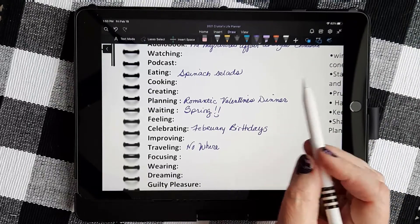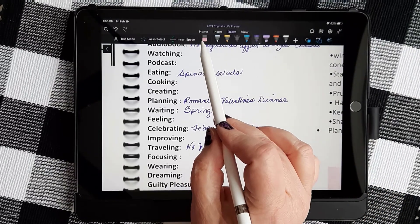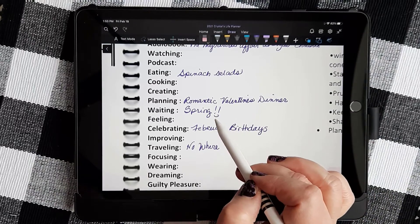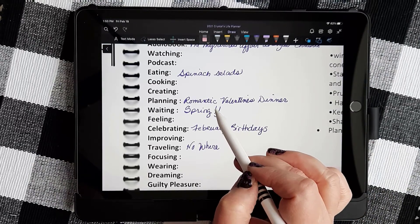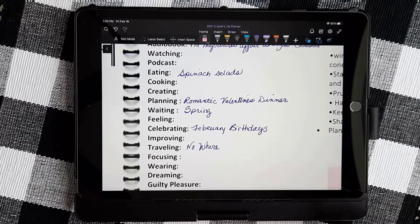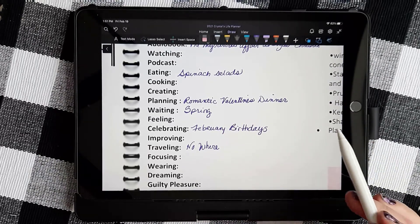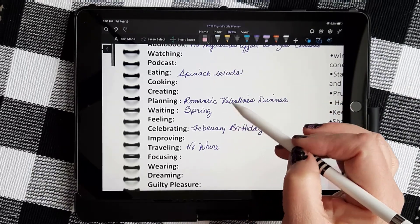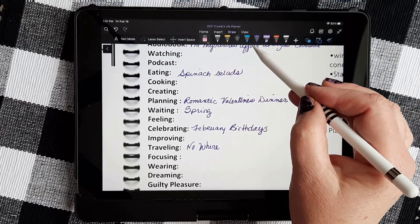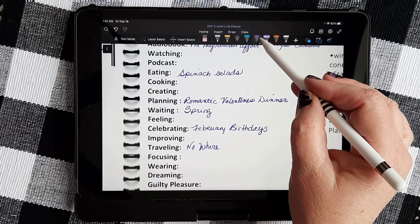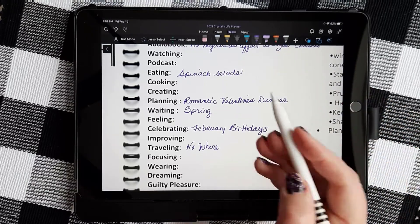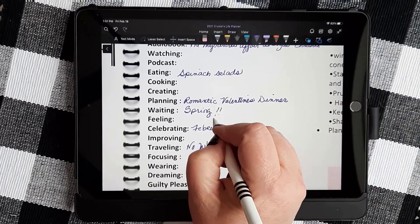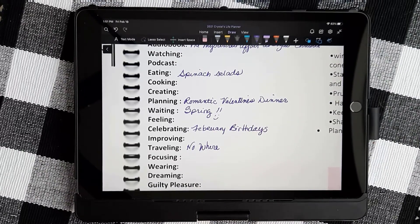Now remember your eraser works very well in here. Let's say we've messed this up and we want to erase that. Simply choose the eraser, touch where you want to erase, and then to choose your pen again, simply click the pen and try redrawing. There we go.